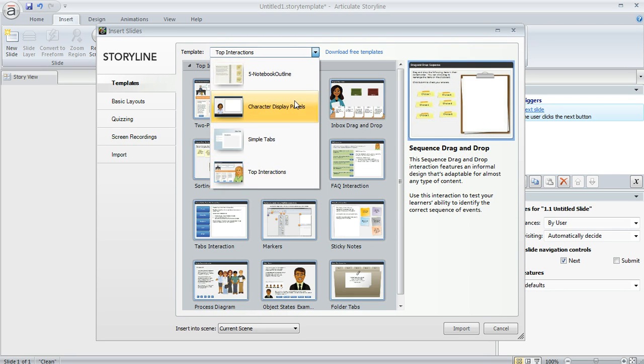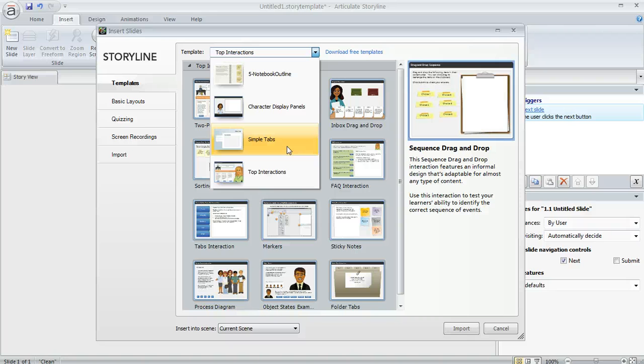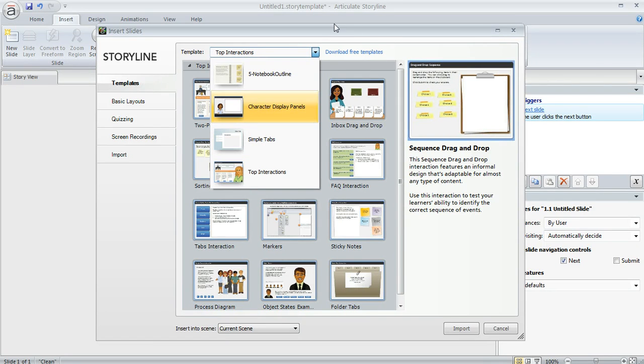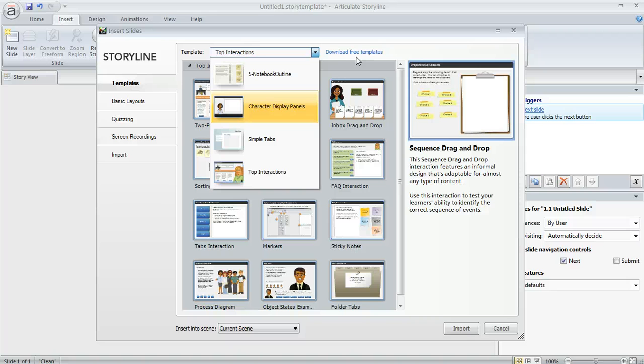And then these others that you see in the list here, the notebook and the tabs, these are just a few examples of the free templates you can get from the Storyline Downloads area in eLearning Heroes. You can go there by clicking on this Download Free Templates link right up here in the upper right. We add more downloads all the time. We want to keep growing that library so you have lots of really good stuff to work with.